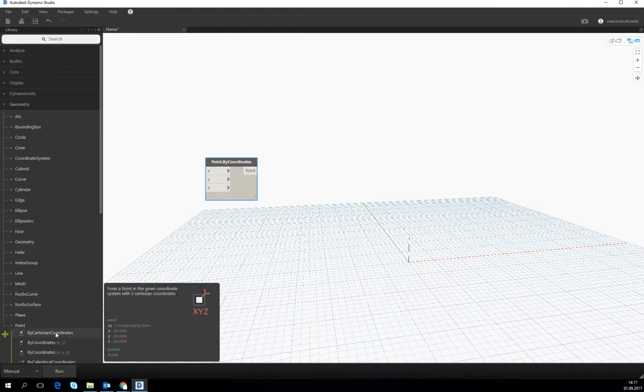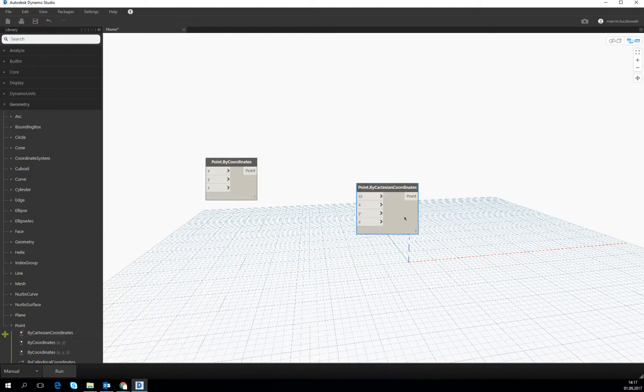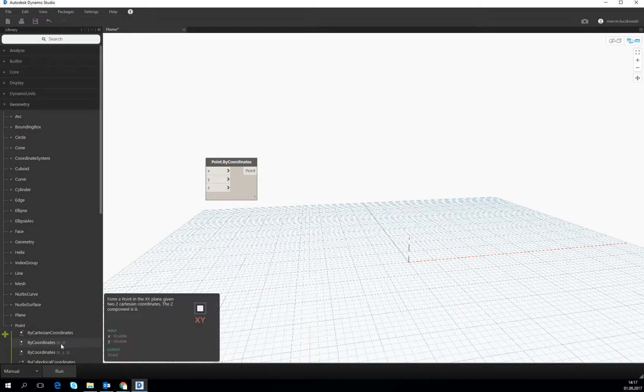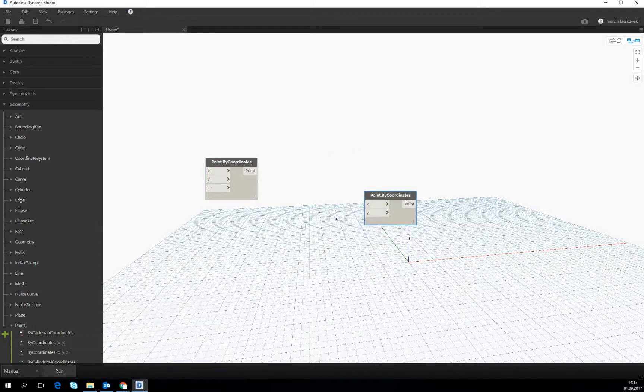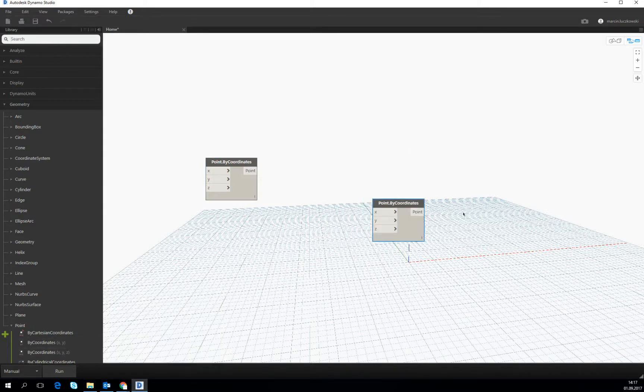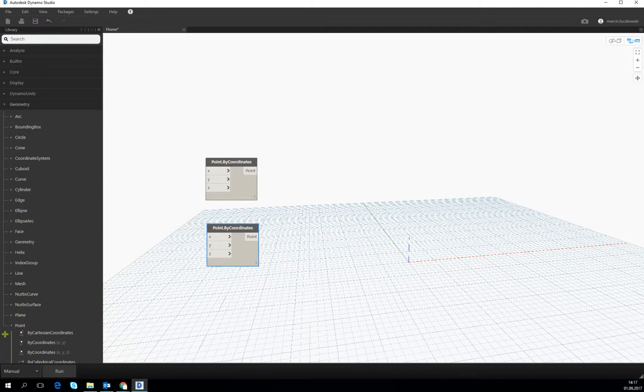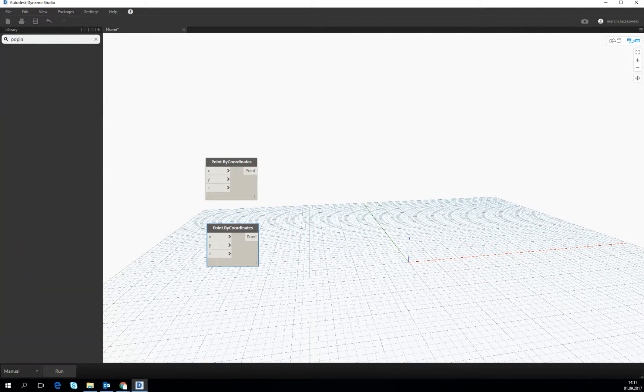When we click on the left side by Cartesian, sorry not this one, by coordinates XYZ. It's exactly the same. So we can choose two options: either clicking here by searching.